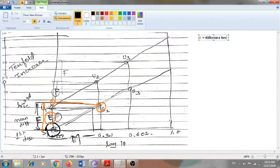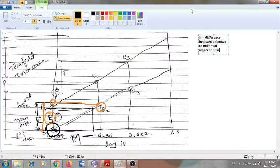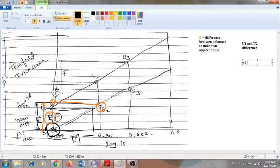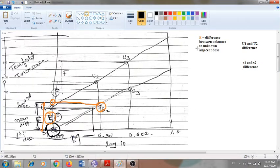E is the difference between adjacent doses — for example, the difference between U1 and U2, or the difference between S1 and S2. That is what is called the E value. Now, what is the F value?